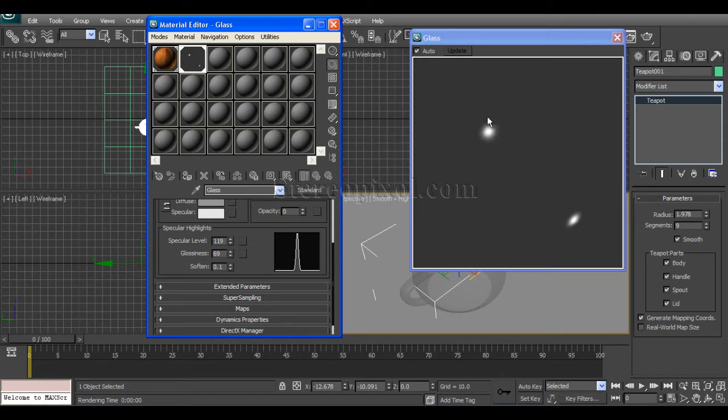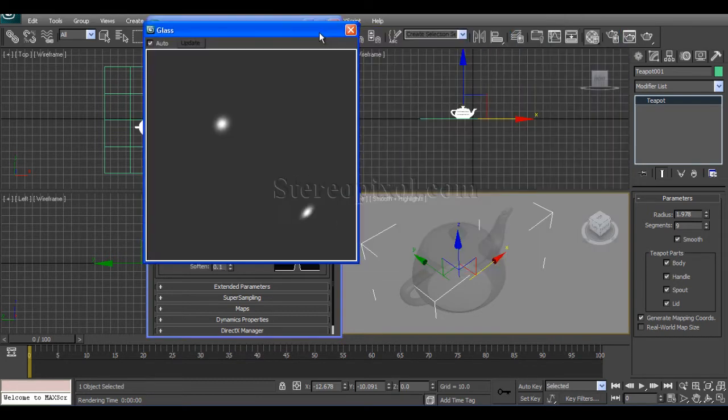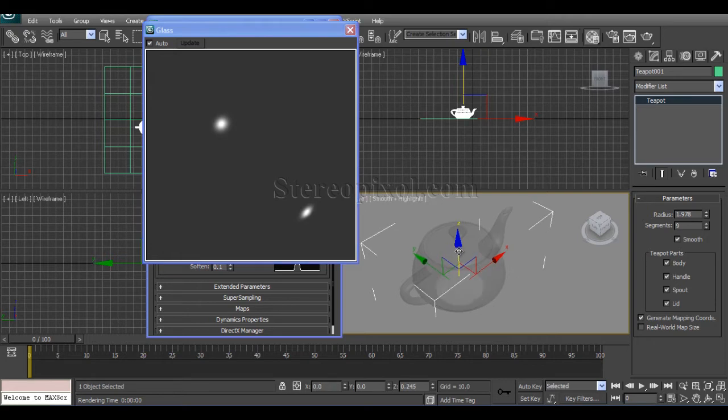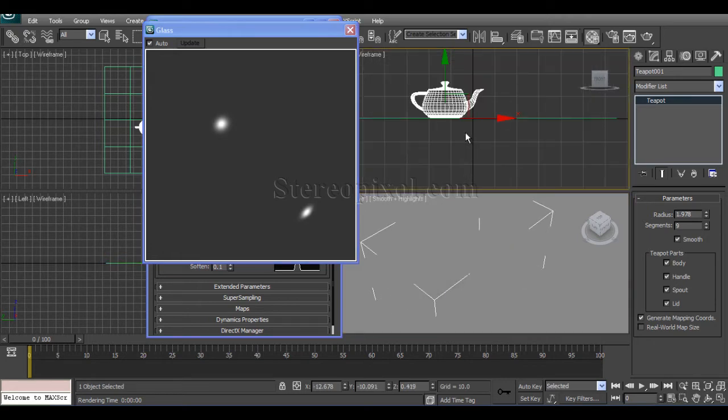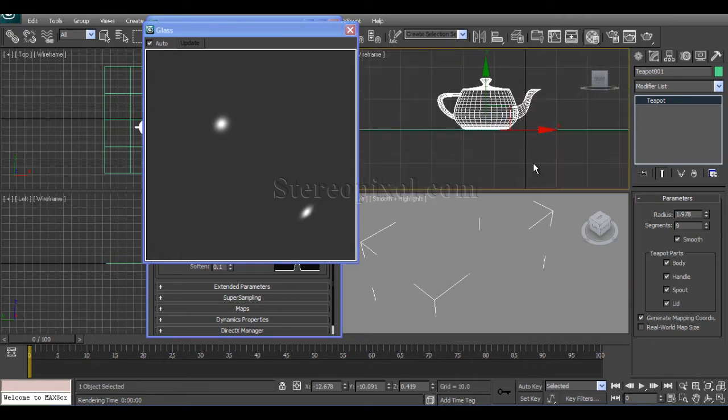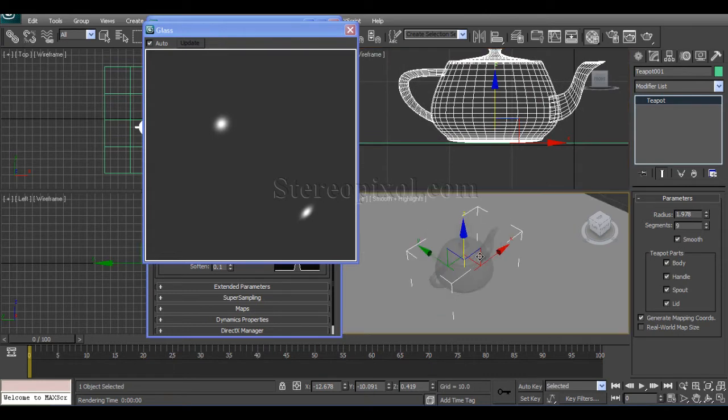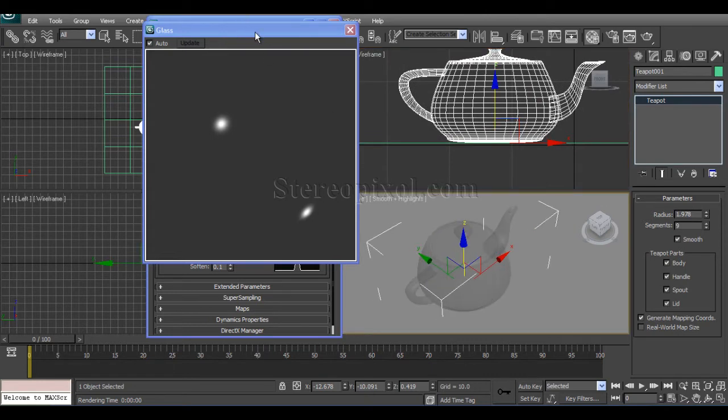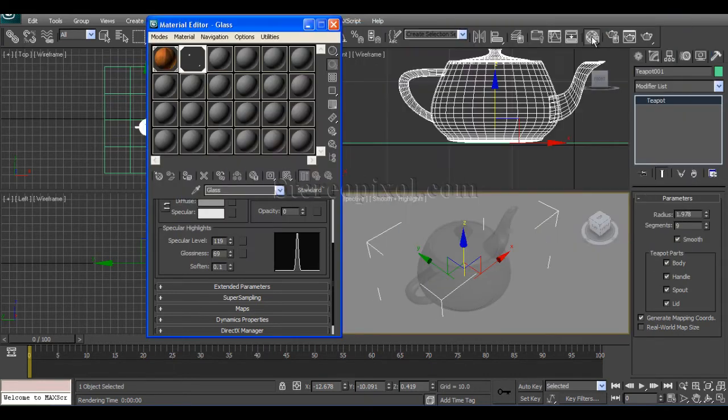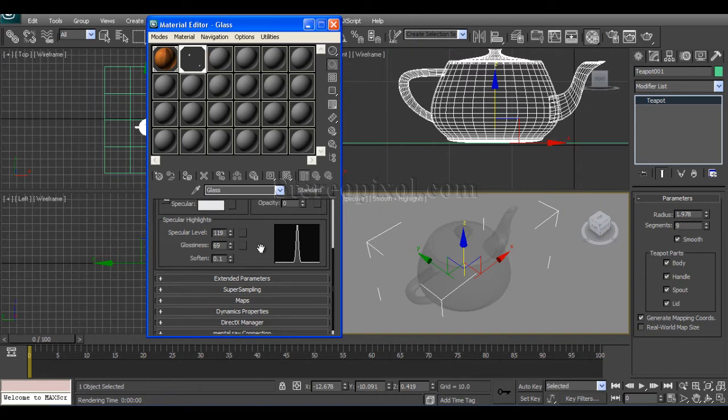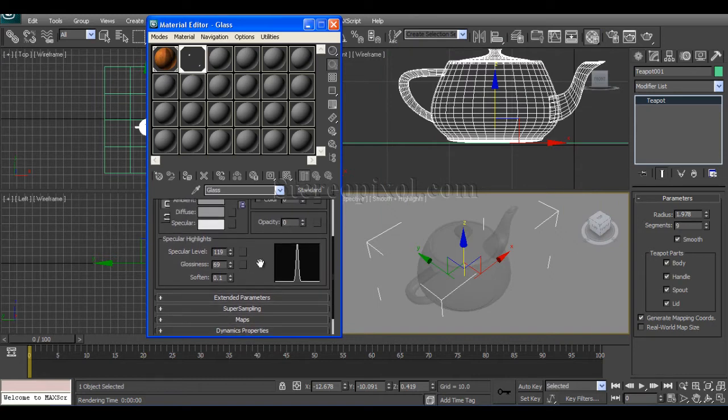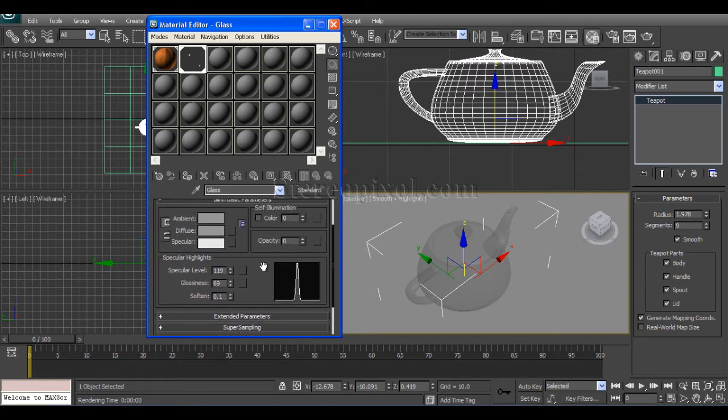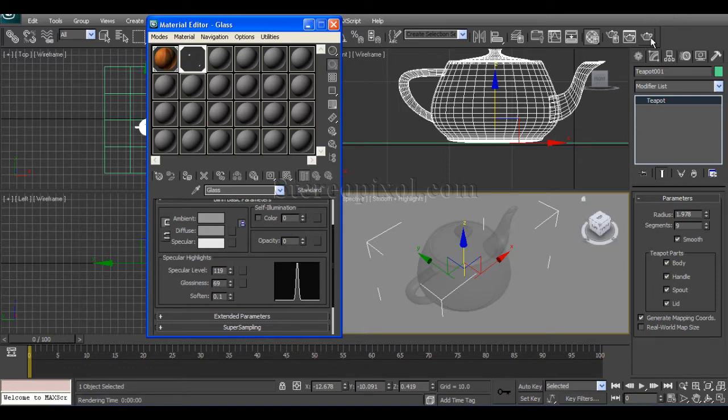You can change it later after you finish up the basic calculations. This is the glass material. I have reduced the opacity. If you hit render, you will see only the specular part coming out.